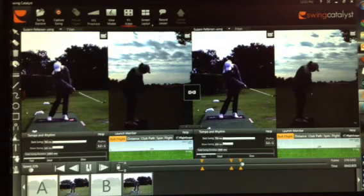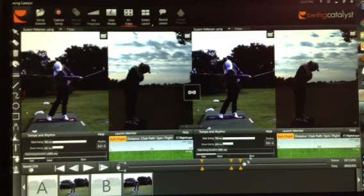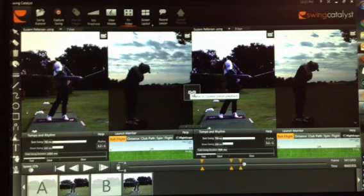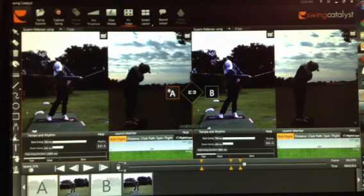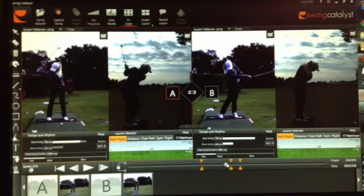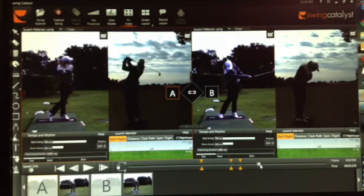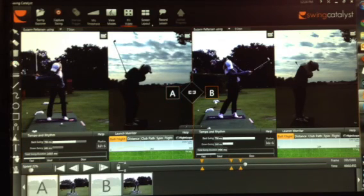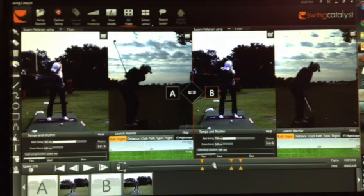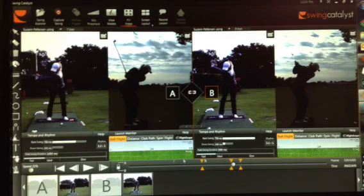Another nice feature is if you want to view the swings individually rather than synchronized, you can enable or disable playback. Swing A is highlighted; if you take the scrubber and move it, you can move the left frame without anything happening to the right frame. Then clicking on Swing B turns it orange, and you can move that one independently. This lets you scrub each swing separately.